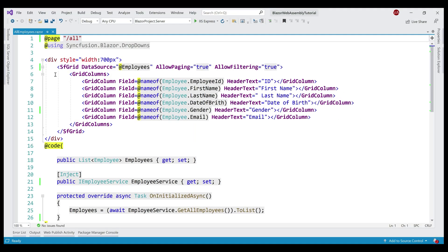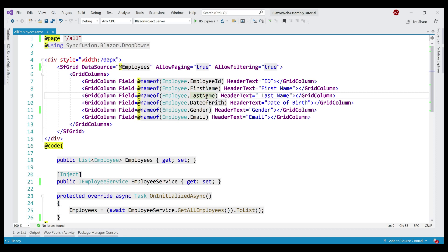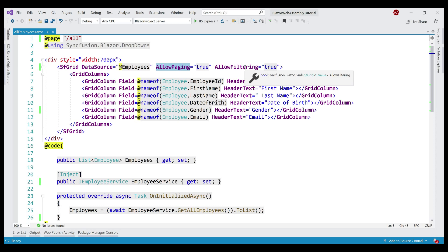This is the same project we've been working with so far in this video series. At the moment, we are looking at our AllEmployees Razor component. In this component, we have a Syncfusion data grid and the data source for this grid is the employees property, which is provided by the employee service, calling our server-side REST API. Within the grid, these are the columns we are displaying — employee ID, first name, last name etc. — and we have paging and filtering enabled.